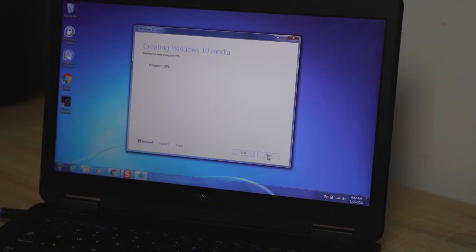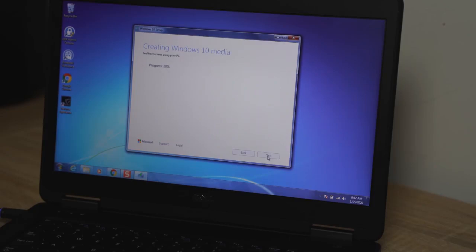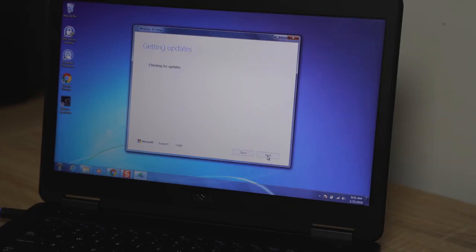So you click on the upgrade this PC now option and this will take you through a couple of prompts. You have prompts, of course, accept the agreement and tools, and then you will go through an update process. So you're looking for updates, of course, for Windows 10 as well as your machine that you have right there.